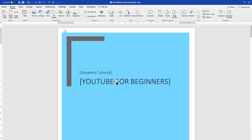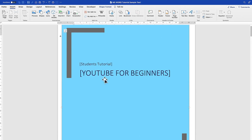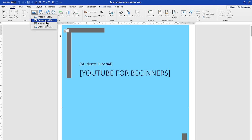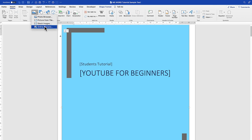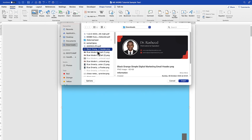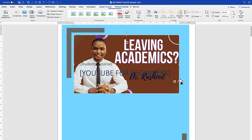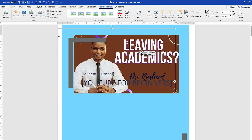You can also bring in pictures to make it look much better and more professional. Go to Insert, then Pictures. You can insert from a photo browser, from a file on your computer, stock images, or online pictures. I usually insert from a file on my computer. Navigate and select a picture of your choice, then click Insert.